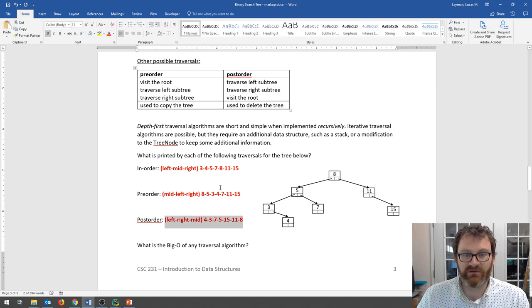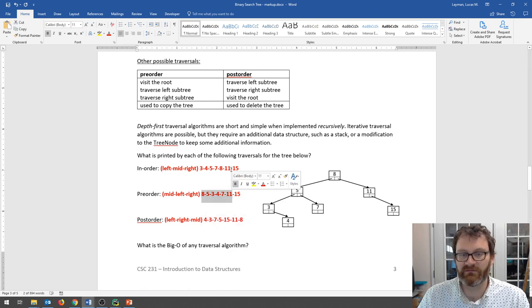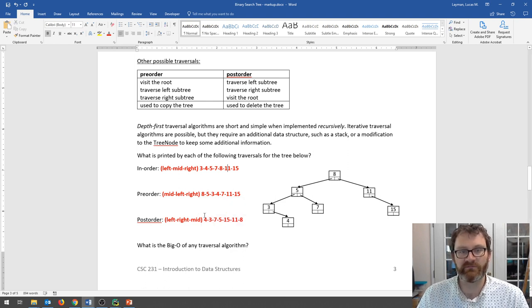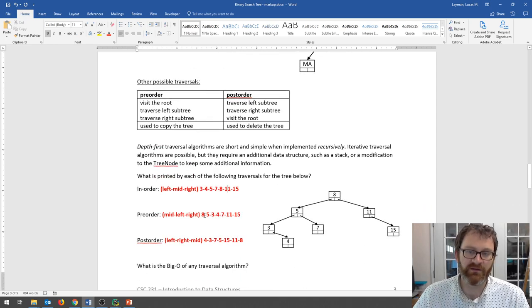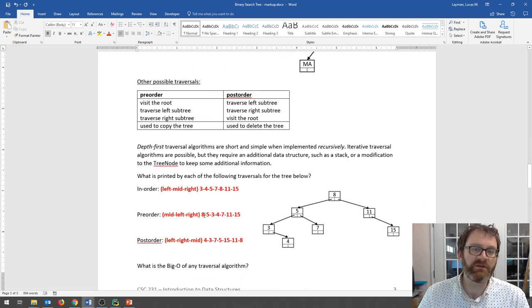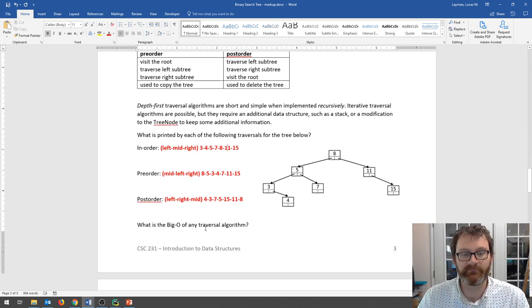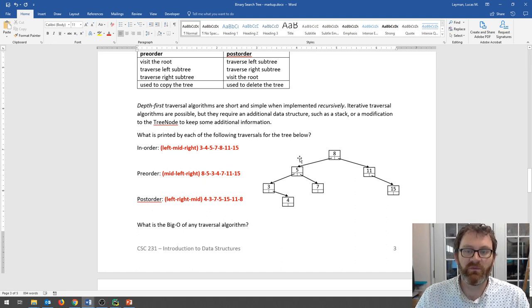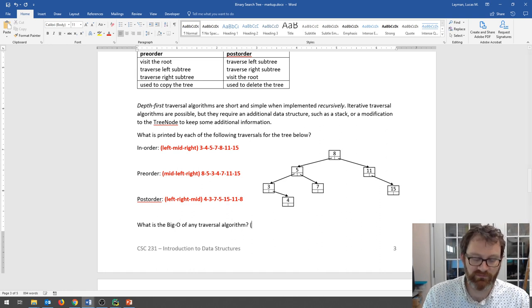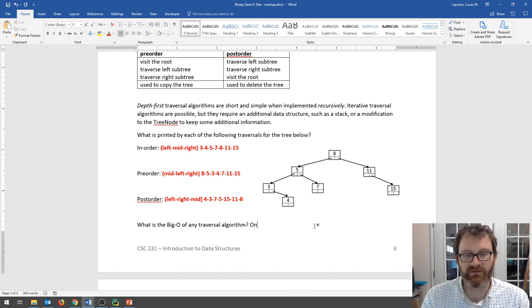These are all totally different orderings — it's not just a reversal of one another. Think of them in terms of left, middle, right, and whenever you do the middle step, that's when you print or do whatever you need to do. What is the Big O of any traversal algorithm? Well, you have to visit every node, so the Big O of a traversal algorithm is always O(N).